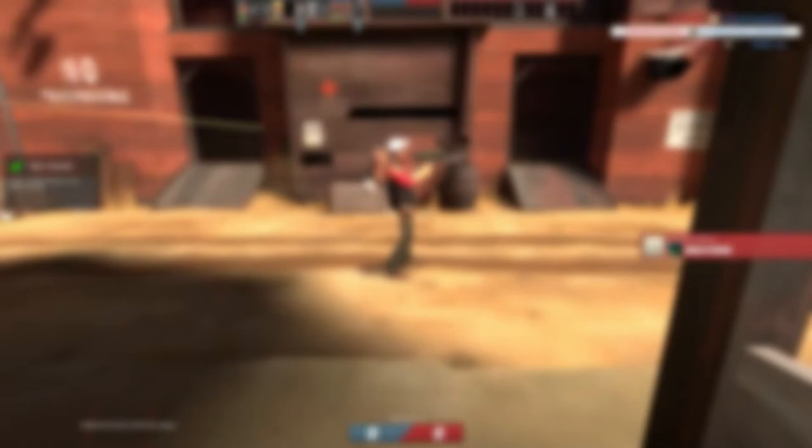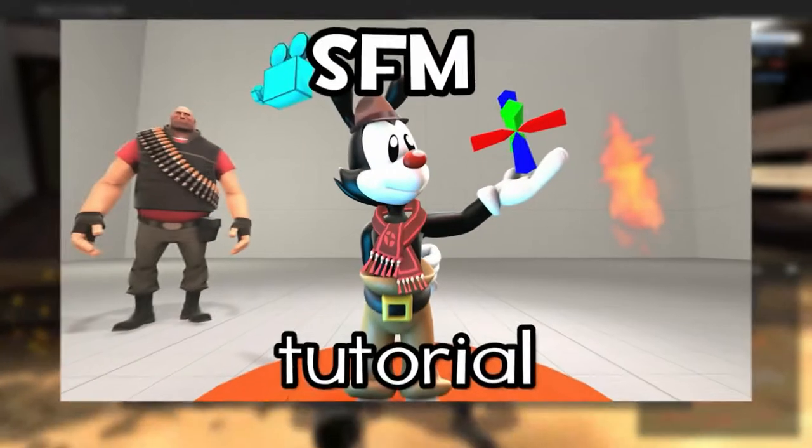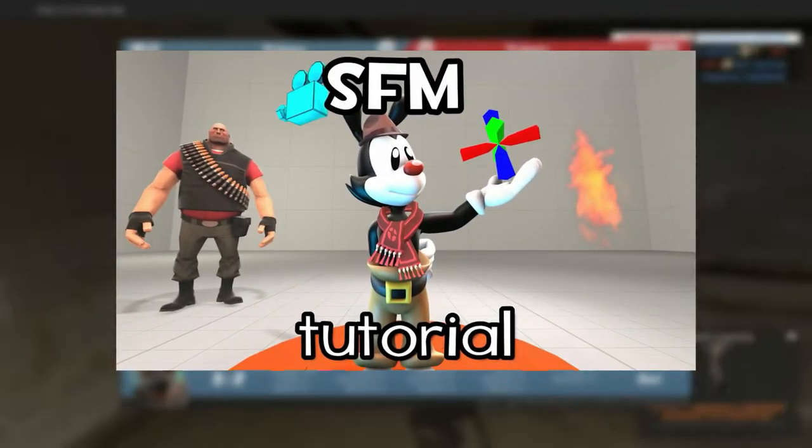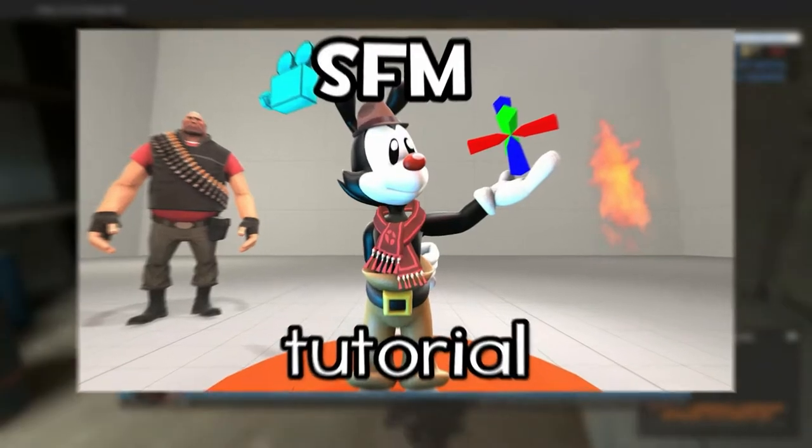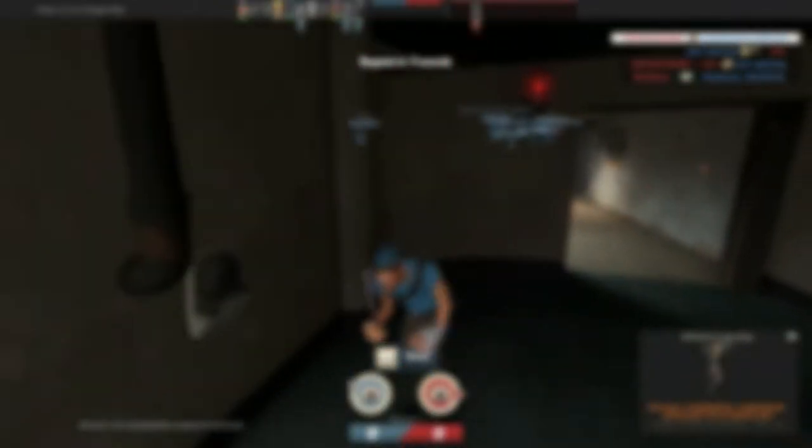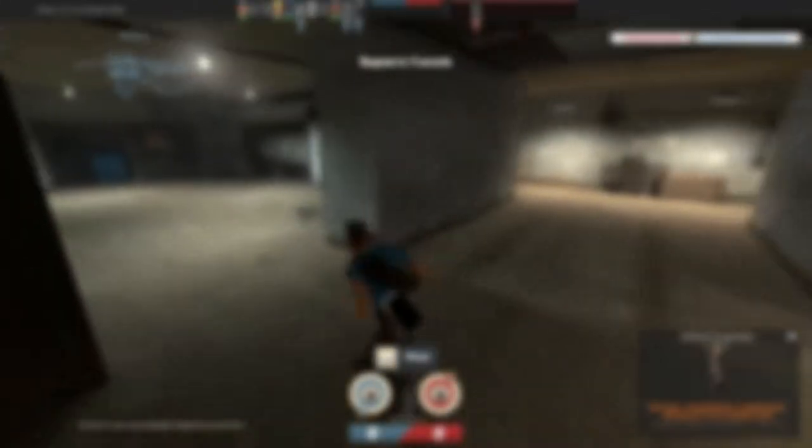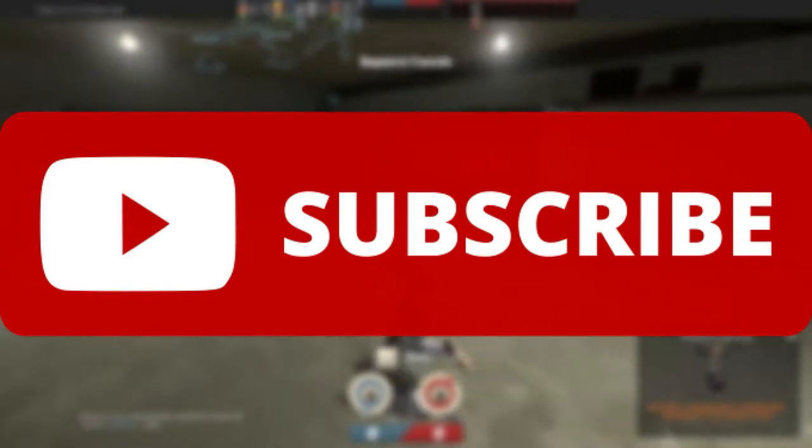Before we begin I suggest you check out part 1 where I explained how to install, configure and operate Source Filmmaker. And if you're still watching that means you're currently enjoying this so please consider subscribing. It's free.